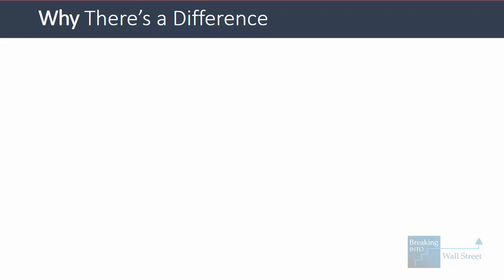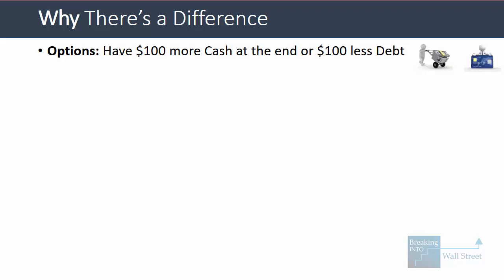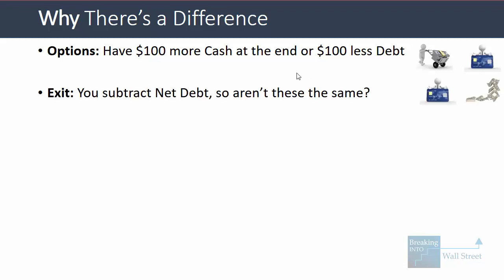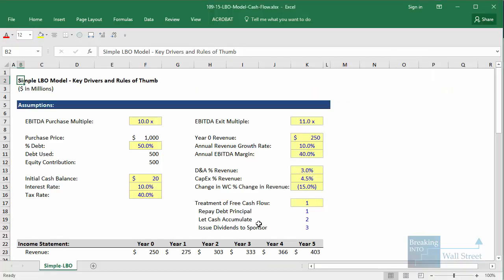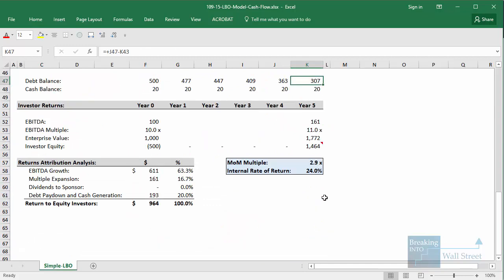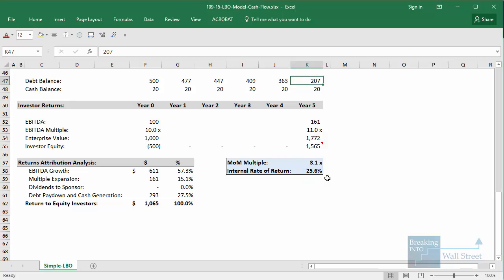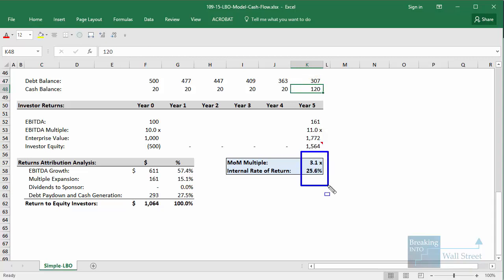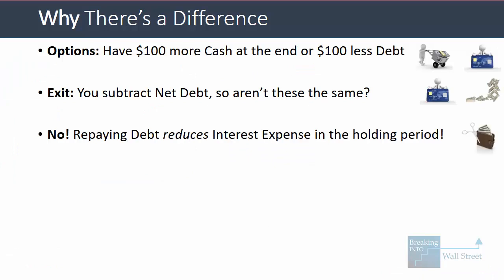Let's look at why there's a difference between letting cash accumulate and repaying debt. You might think at first glance that having $100 of extra cash at the end upon exit is the same as having $100 less in debt, because in an LBO model you subtract net debt. So if you pull up a simple LBO model in Excel and reduce the ending debt balance from 307 to 207, the money-on-money multiple is 3.1x and the IRR is 25.6%. If you instead increase the cash balance to 120 from 20, you also get 3.1x and 25.6%. It seems equivalent — but it's not, because repaying debt reduces interest expense during the holding period.